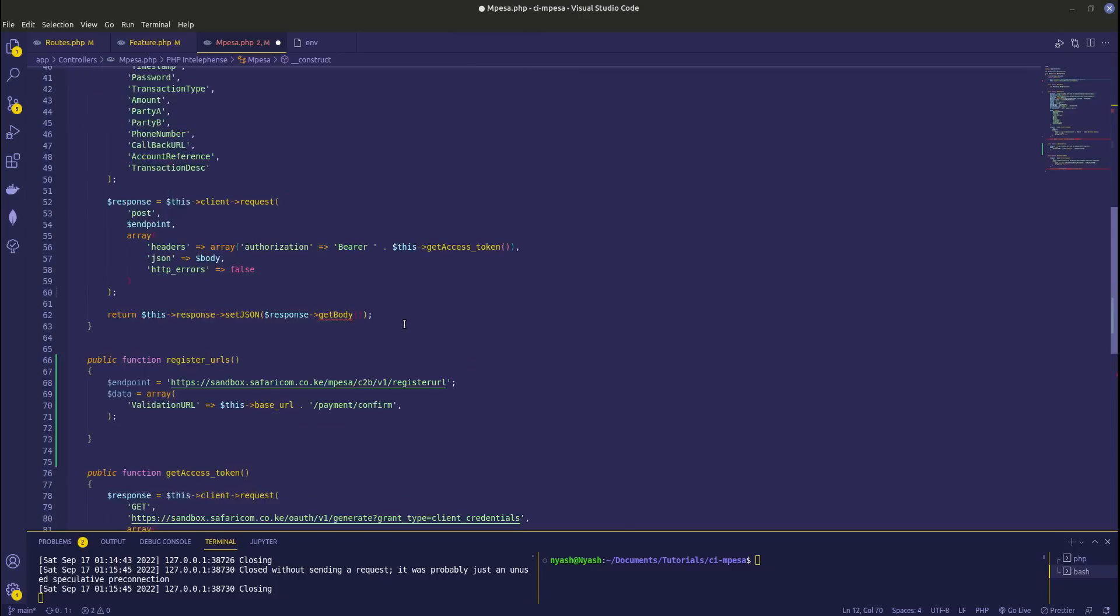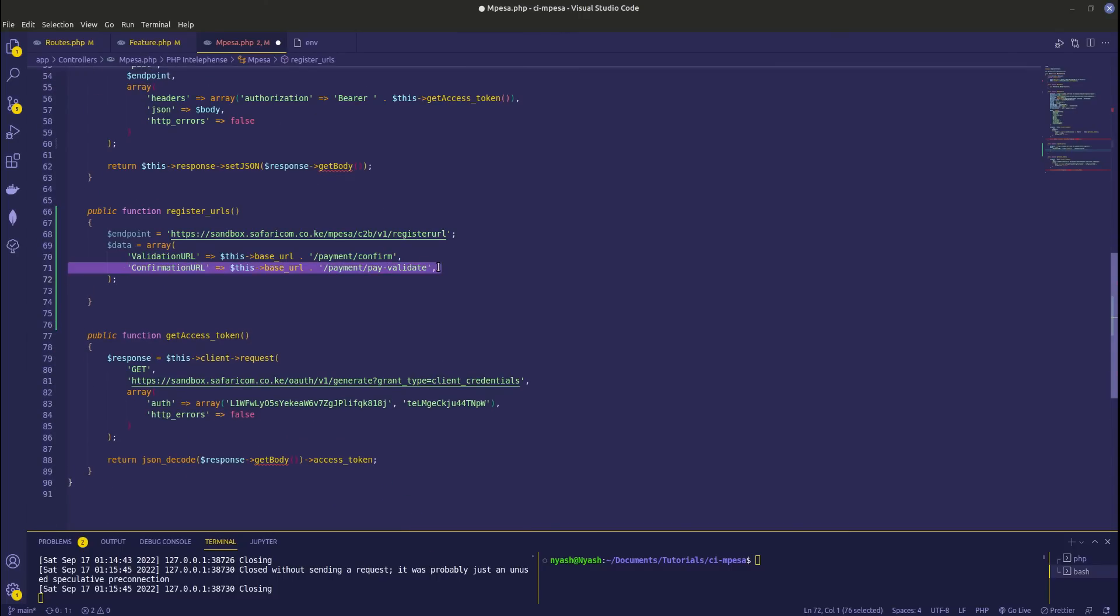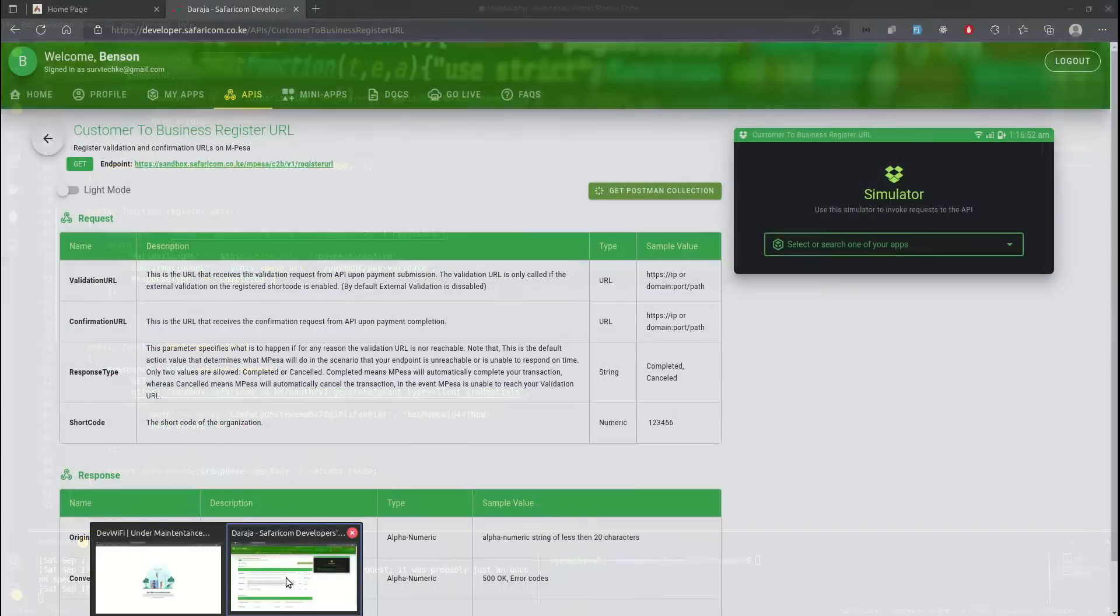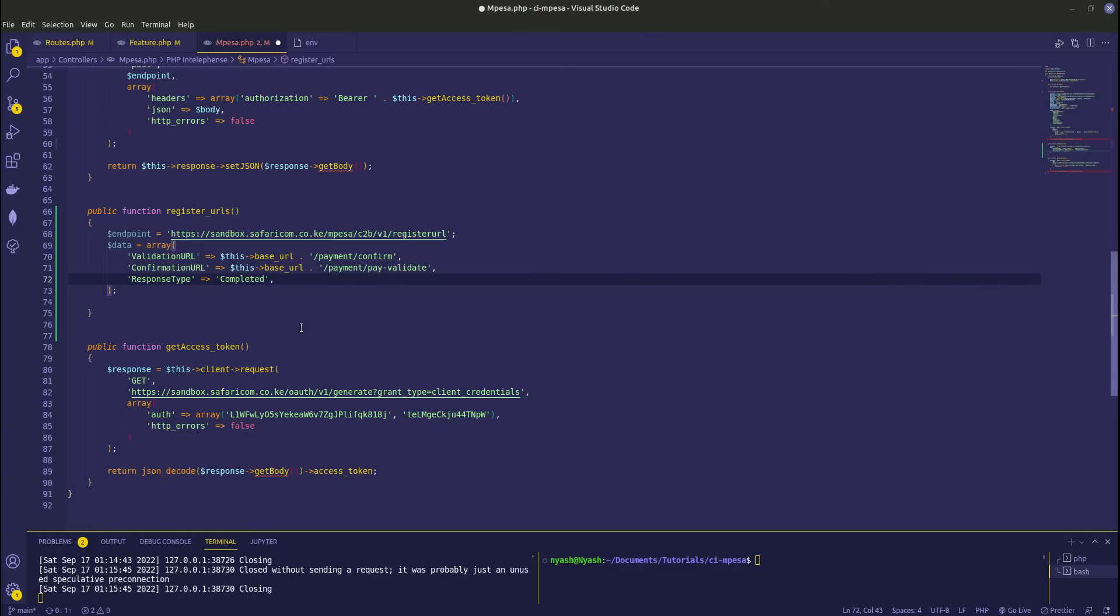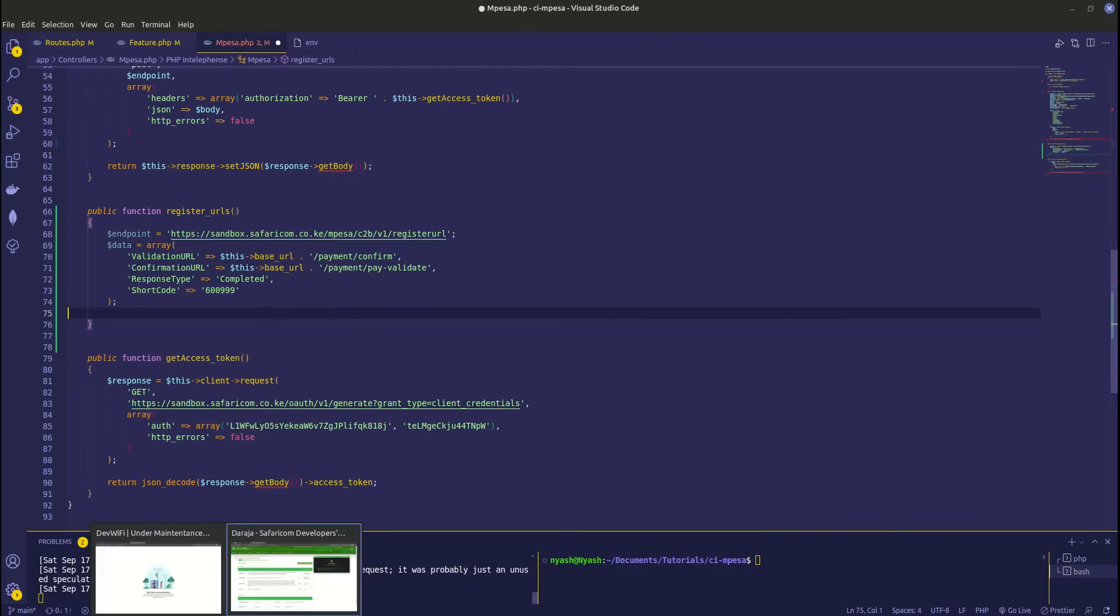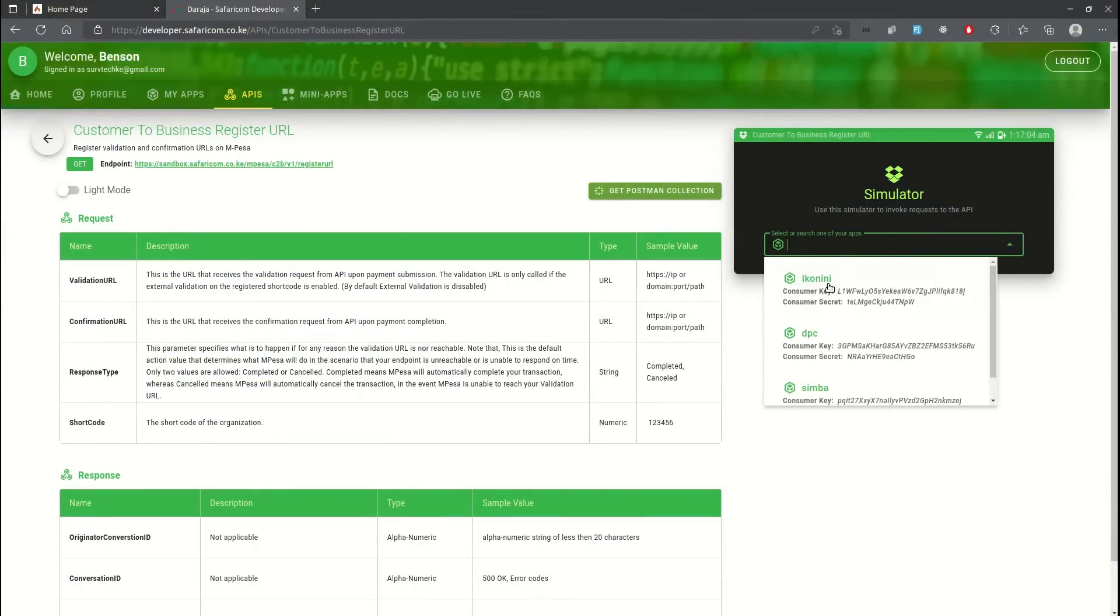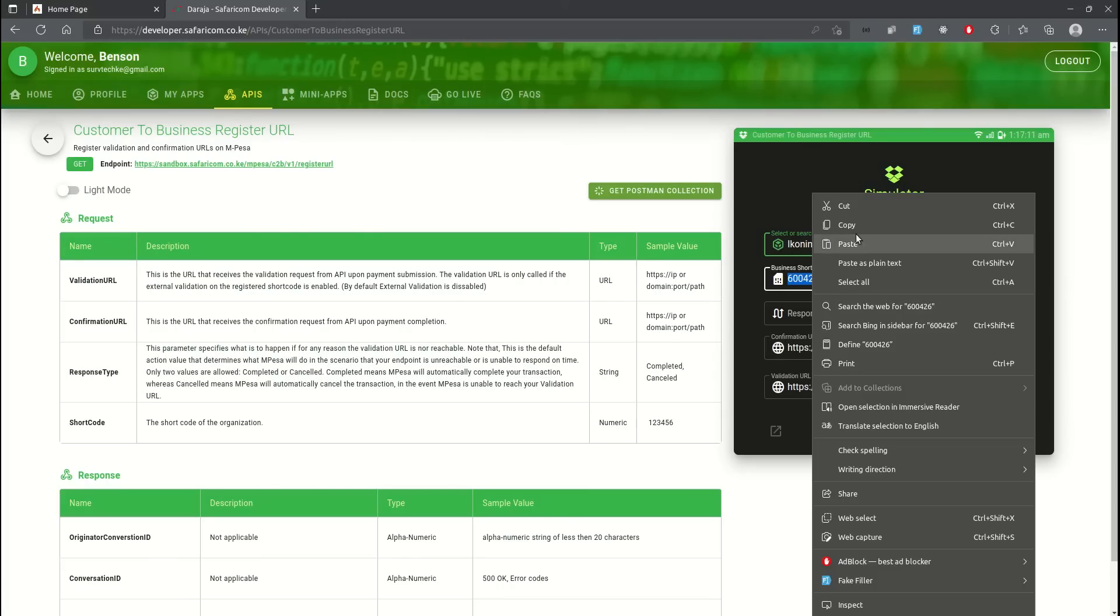Next we need the confirmation URL. We need to change it, no problem. So we have confirmation URL, then we'll have the response type. There are only two kinds of responses - that is completed and cancelled. So we're going to pick the completed answer. Next we need to define the short code. If you come here and click here you'll get a short code. So this time my short code is this one. I'm going to copy this short code.